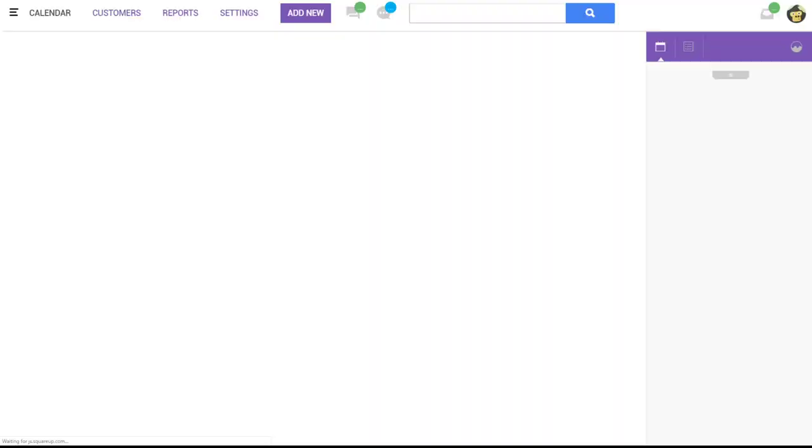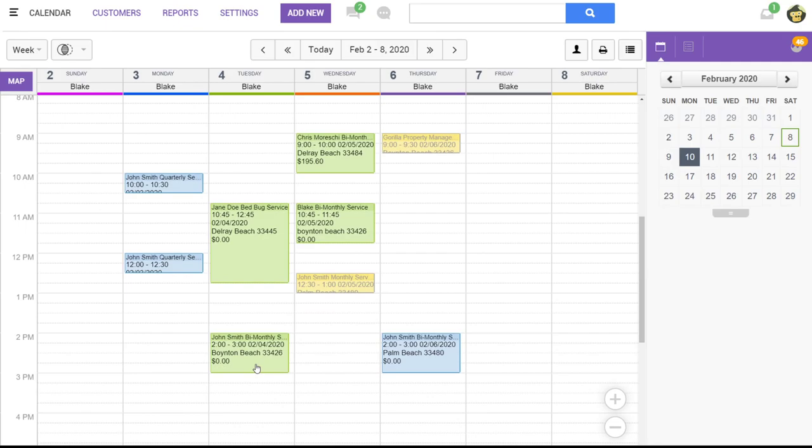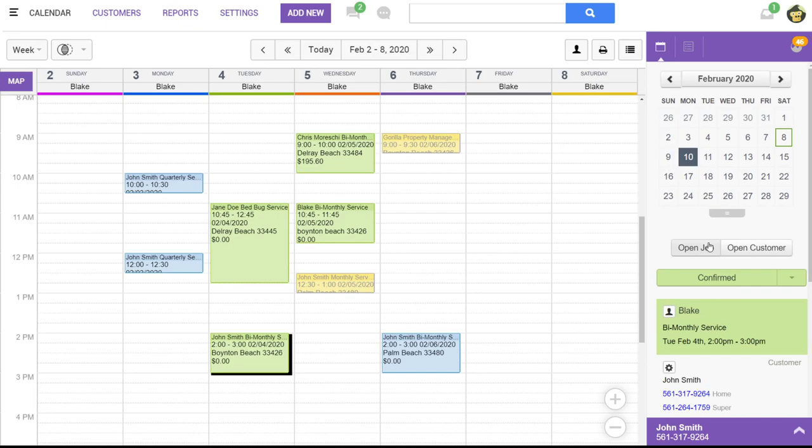To open the job, you can either double-click on the job tile, or you can single-click and choose Open Job. Now, a lot of this will be done on the mobile app in the field, but the same functionality is available on the desktop as well. You can check into a job and check out when you're finished.